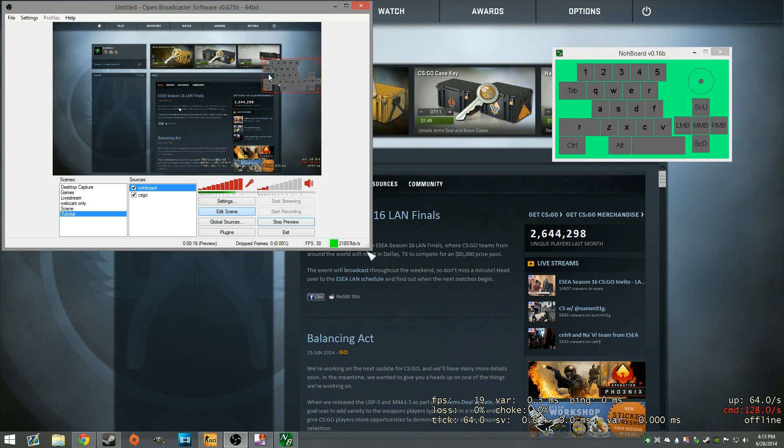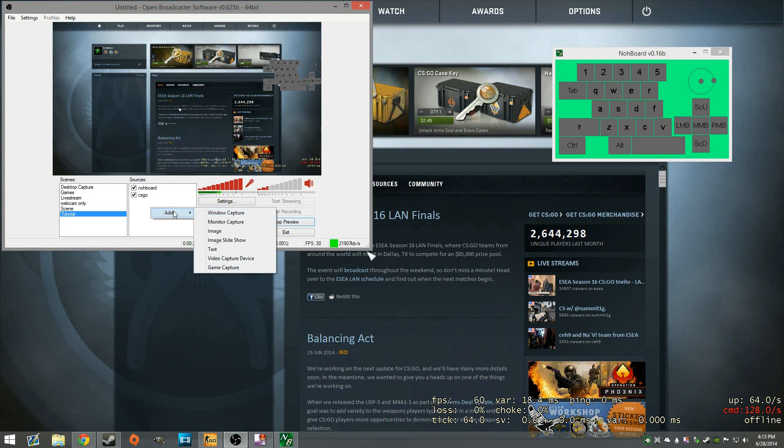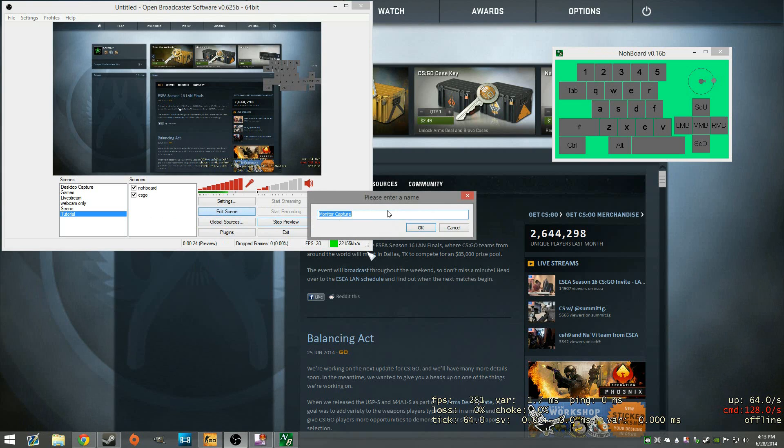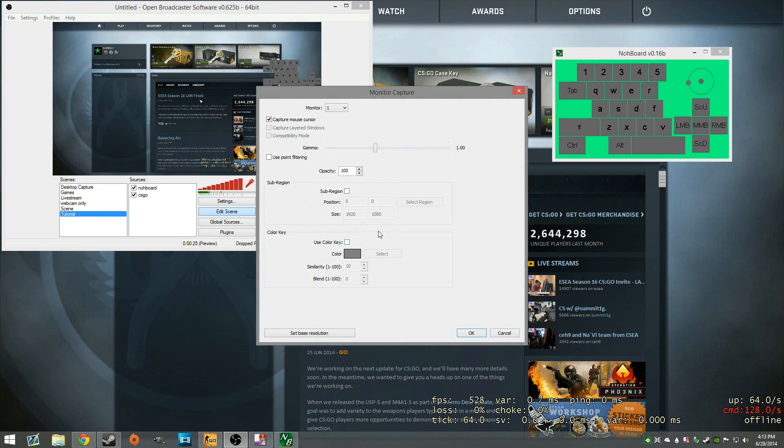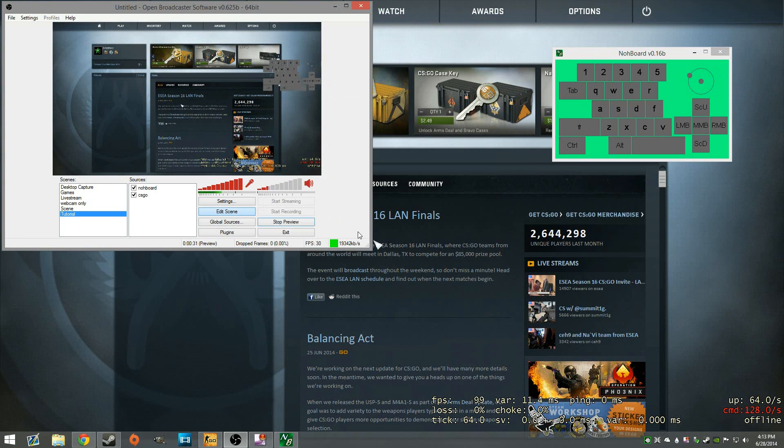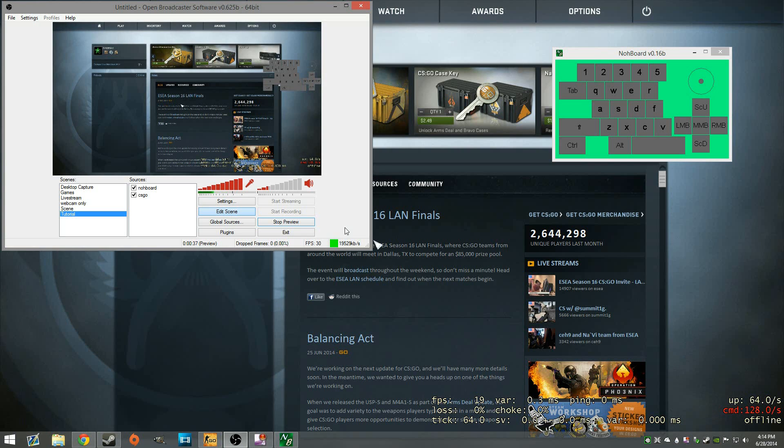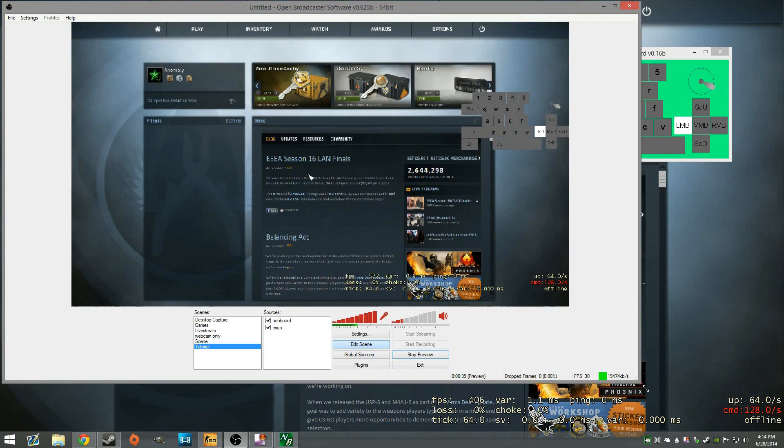It doesn't require two monitors, as a lot of things do in OBS. If you use a window capture or monitor capture, you have to actually select a region like this. Again, I go into this in my tutorials. But luckily, since NoBoard opens up in its own specific window, we can capture just the window itself. And here we have it right here on the screen.